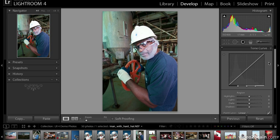We're going to work with the parametric tone curve, and as you can see it's very simple to use — all we do is move sliders around. We're not working right off the graph itself; we're moving the sliders for the regions. The parametric tone curve has control over four regions: highlights, lights, darks, and shadows. When we get to the point curve, we have control over 14 regions, which frankly is more than most people will ever need.